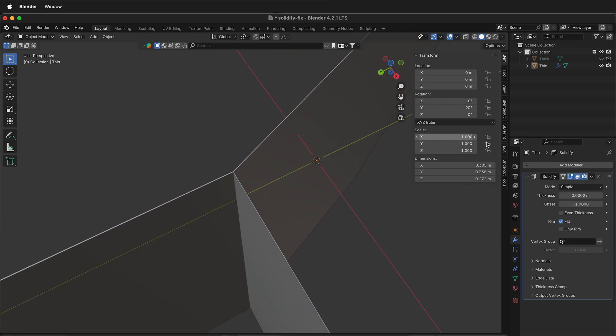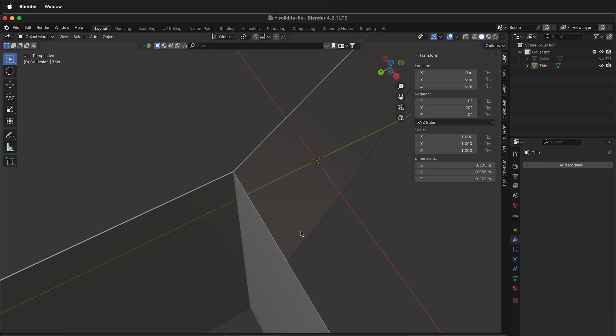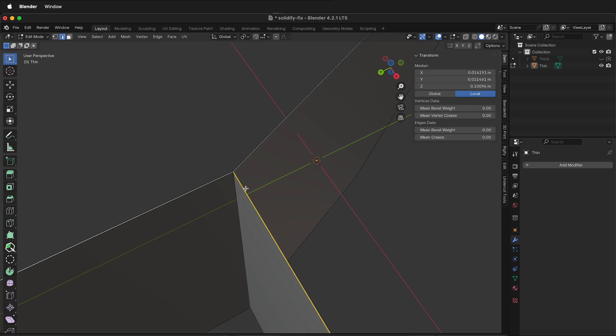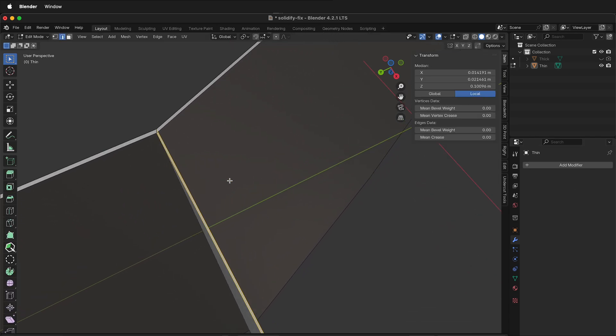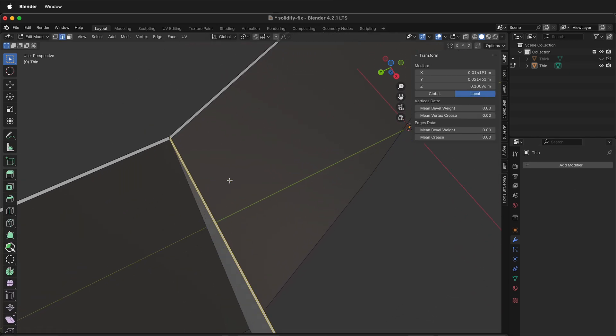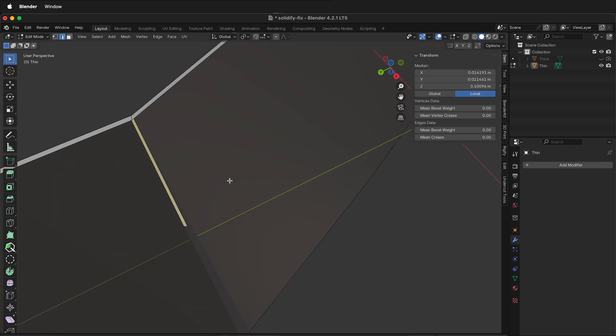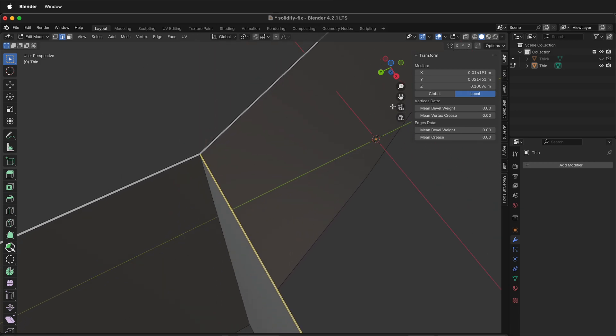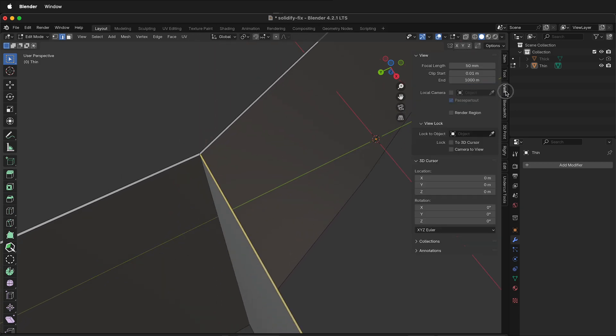First I'll apply this modifier, tab into edit mode, and if I zoom in notice I can't see what's going on. To fix that, go to your view options in the top right here and at the clip start add a couple zeros.